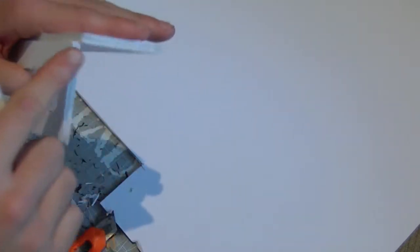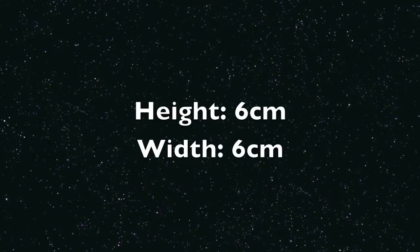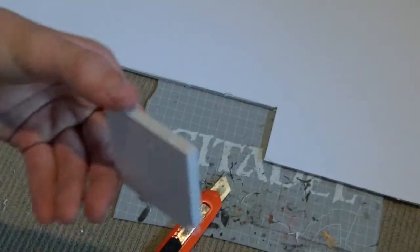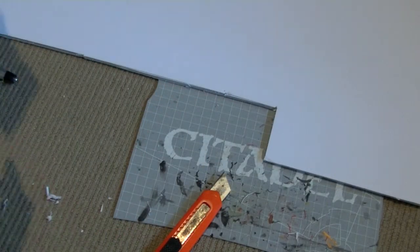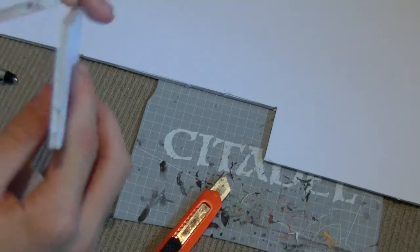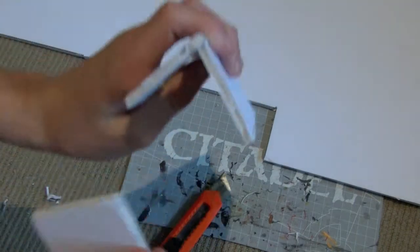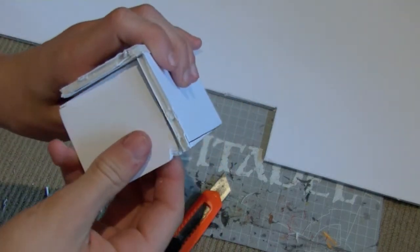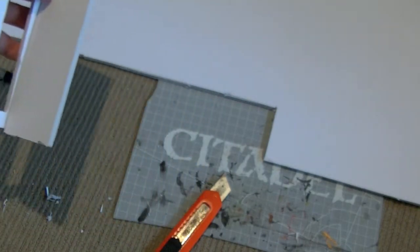Little squares, which I have also gotten the measurements for, which are this. These squares here go on the sides of them, obviously, and if they're not the right size, you can cut them down a bit and stuff.